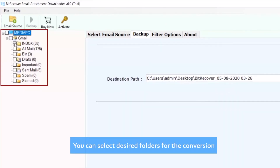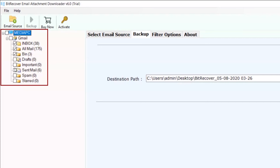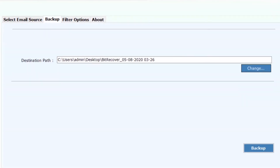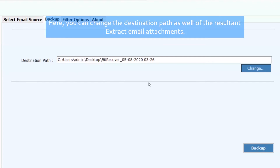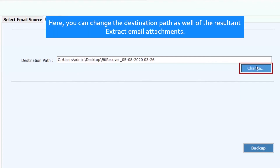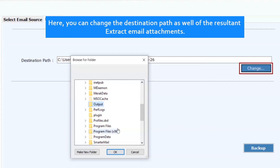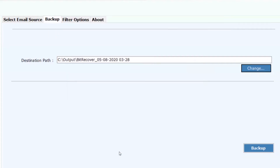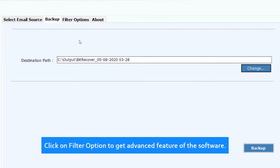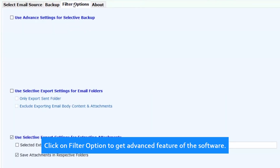You can select desired folders for the conversion. Here you can also change the destination path of the result and extract email attachments. Click on the filter option to get advanced features of the software.